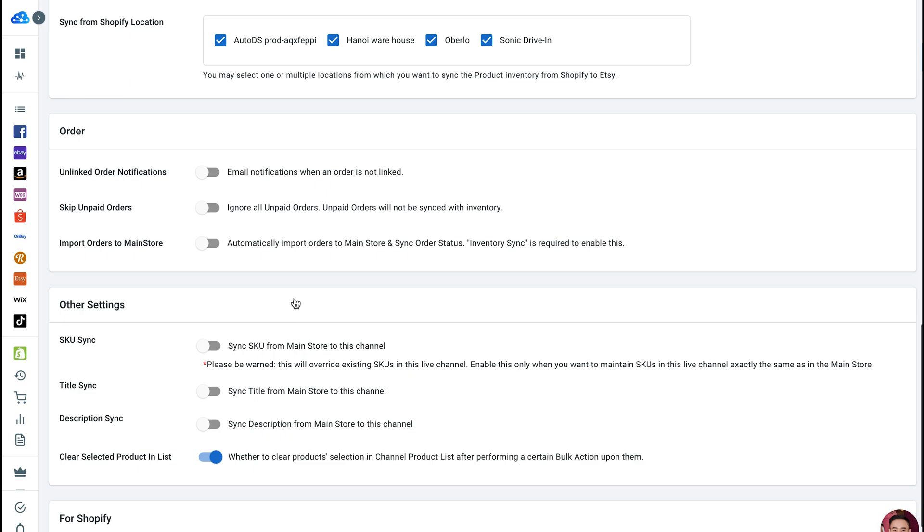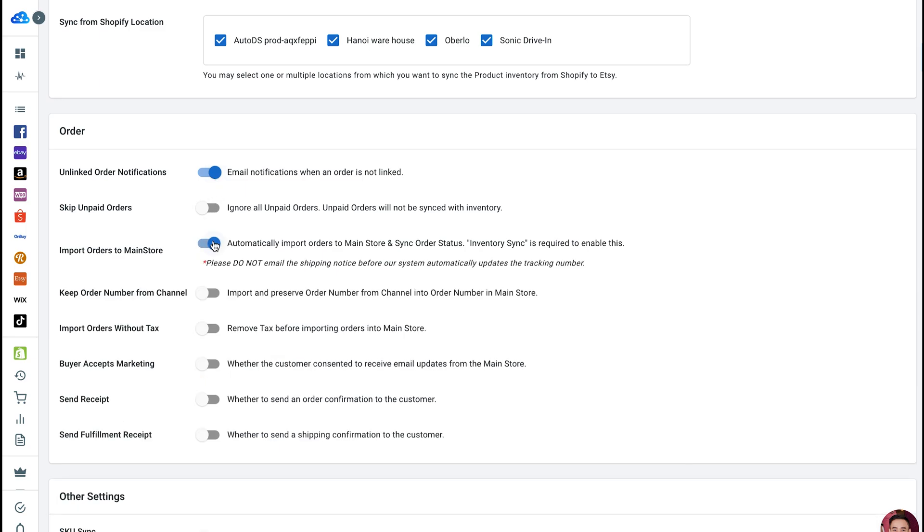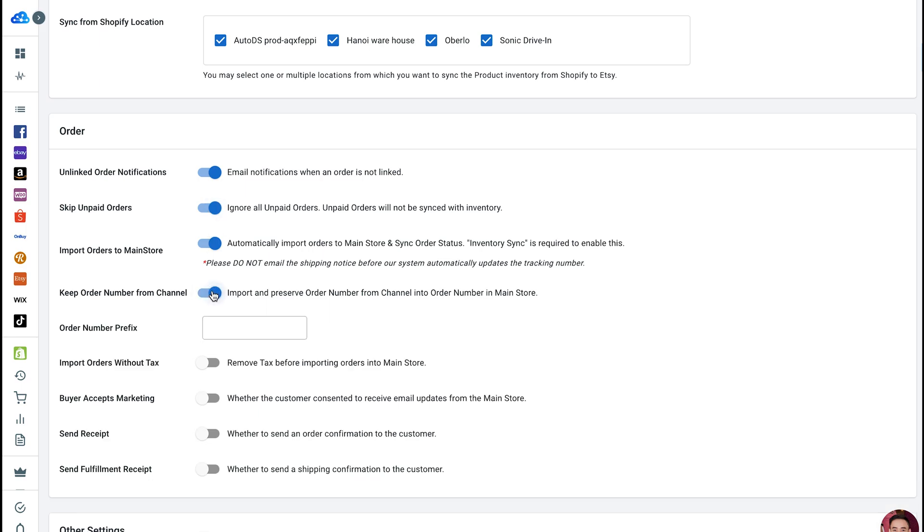LitCommerce also has some more options here. Unlinked Order Notifications - we email you when an order is not synced. Skip Unpaid Orders - only sync paid orders, unpaid ones will not be synced with Inventory. Keep Order Number from Channel - we import and preserve Order Number from your sales channel into Order Number and Main Store.